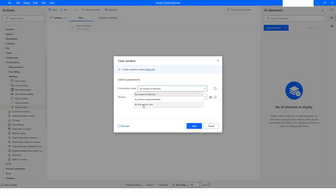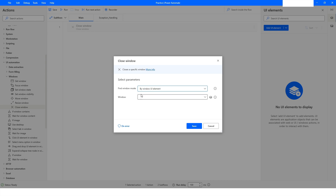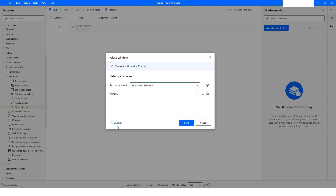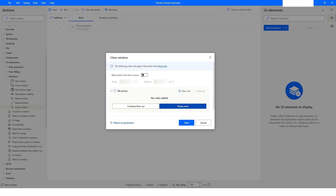I will use the By Windows UI Element option and work with the Notepad application. In this action we have an On Error property. In the On Error property you can specify how many times you want to retry this action if it fails. The next option is New Rule, where you can set a variable when this action fails.